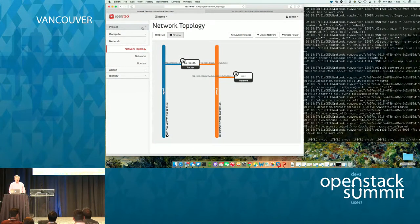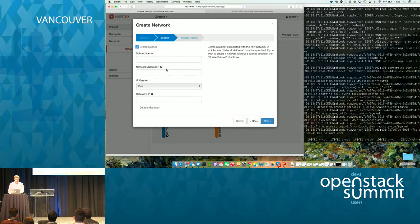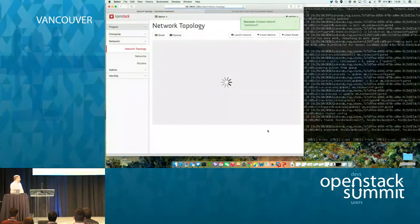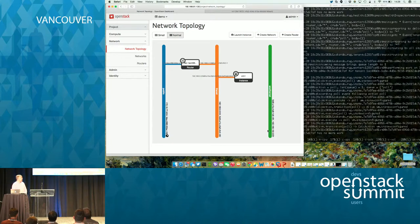If I go in and create a new network — we go through and create a network. If you notice in the background, the Aconda orchestrator is working: it's received the event and noticed it. Currently, because the network is not plugged into any routers, if you notice in our topology map, it's not connected.